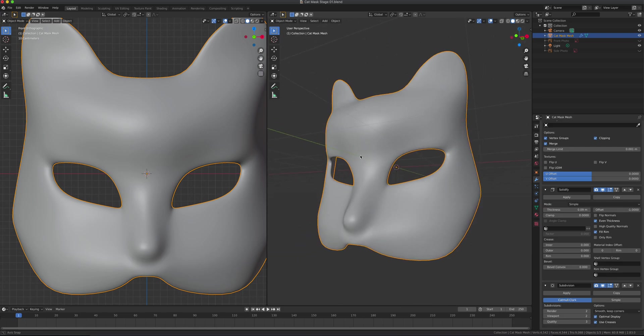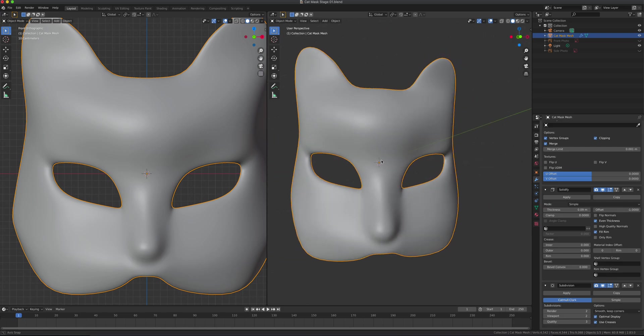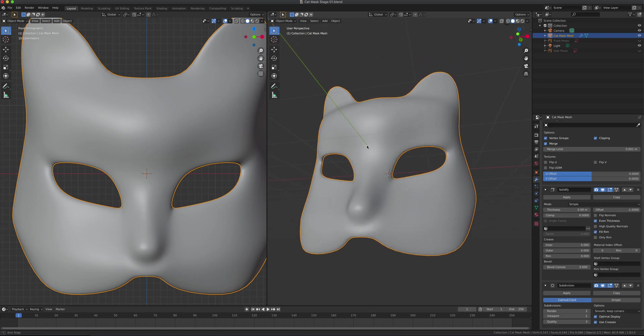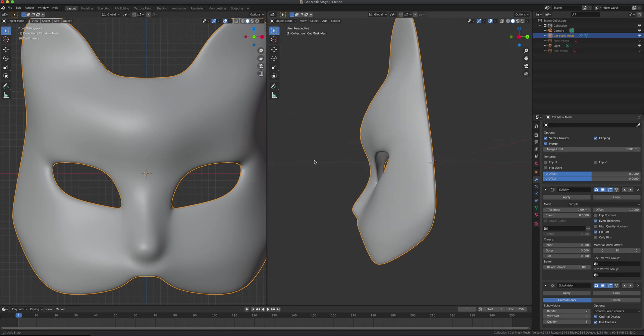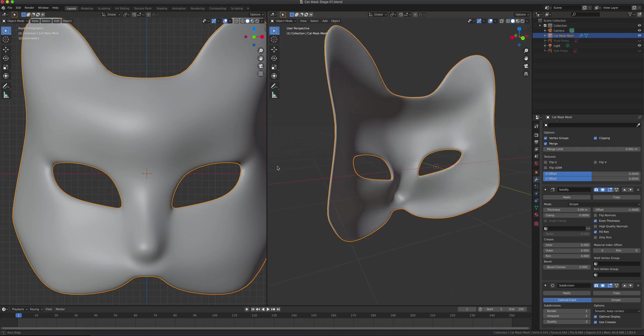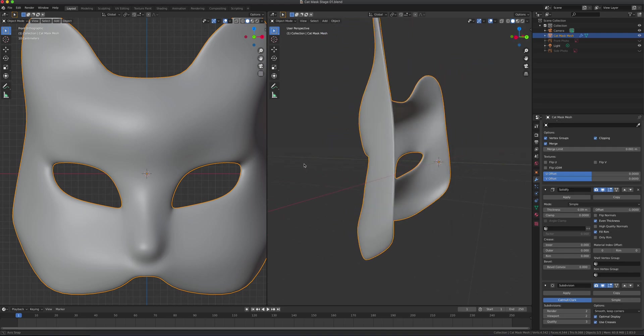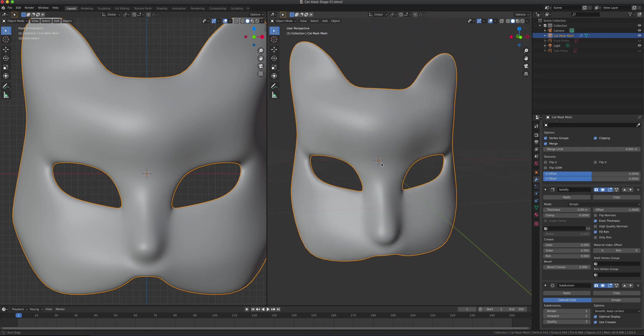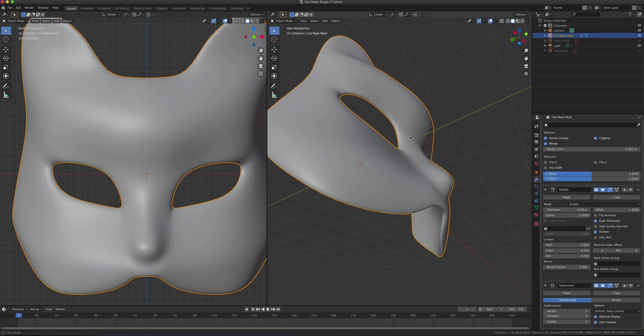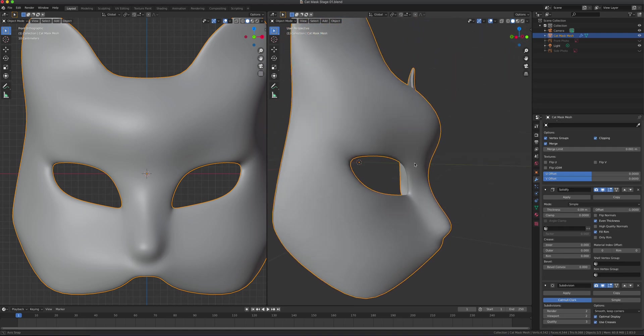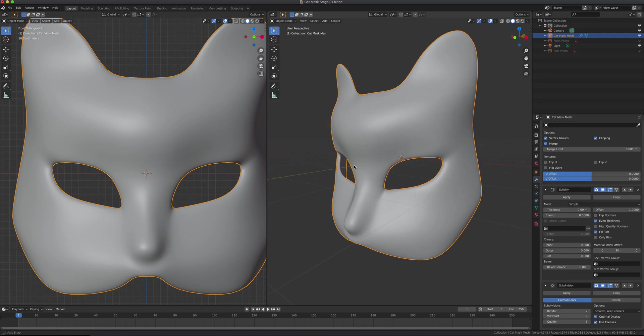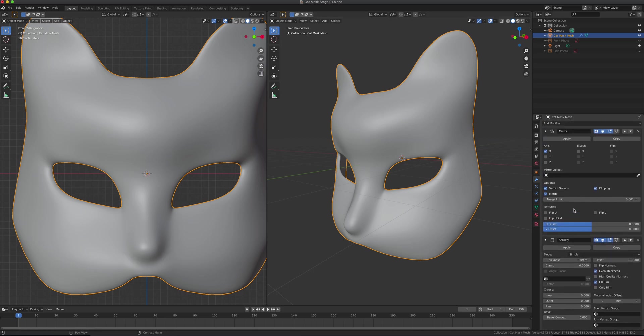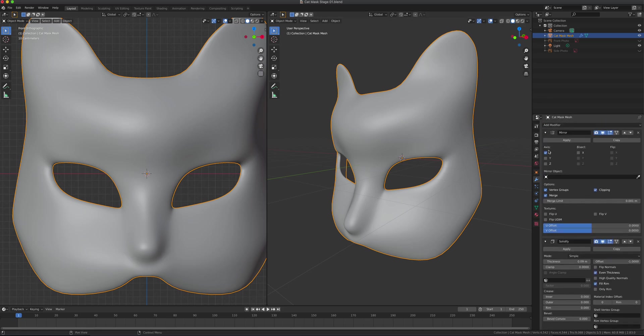We can start painting it. One last rotation here. If we want this as is and we're done with modeling, we can start applying some of these modifiers.